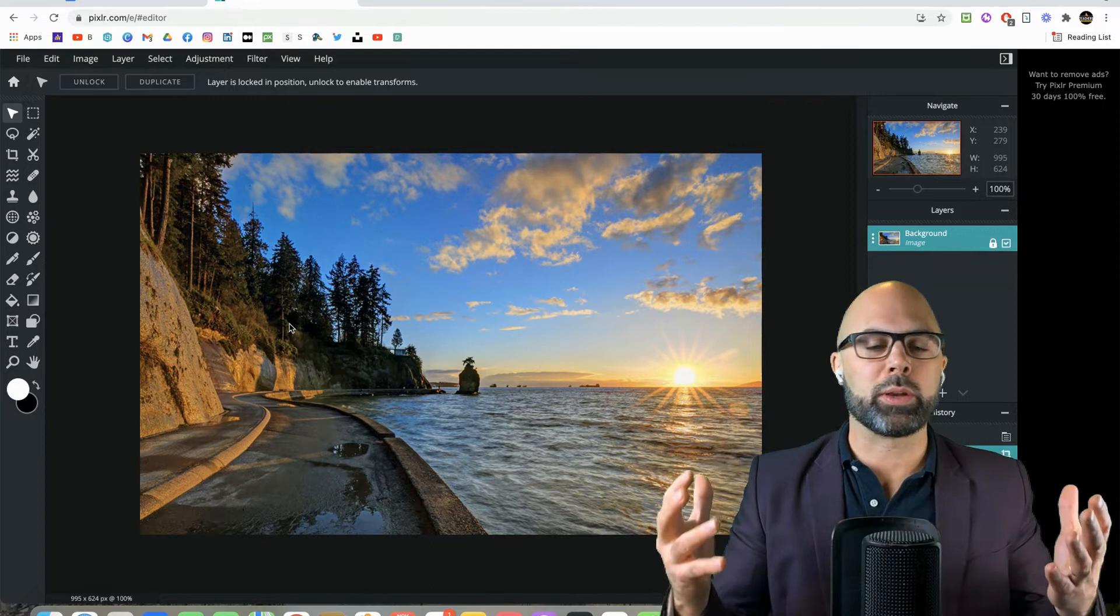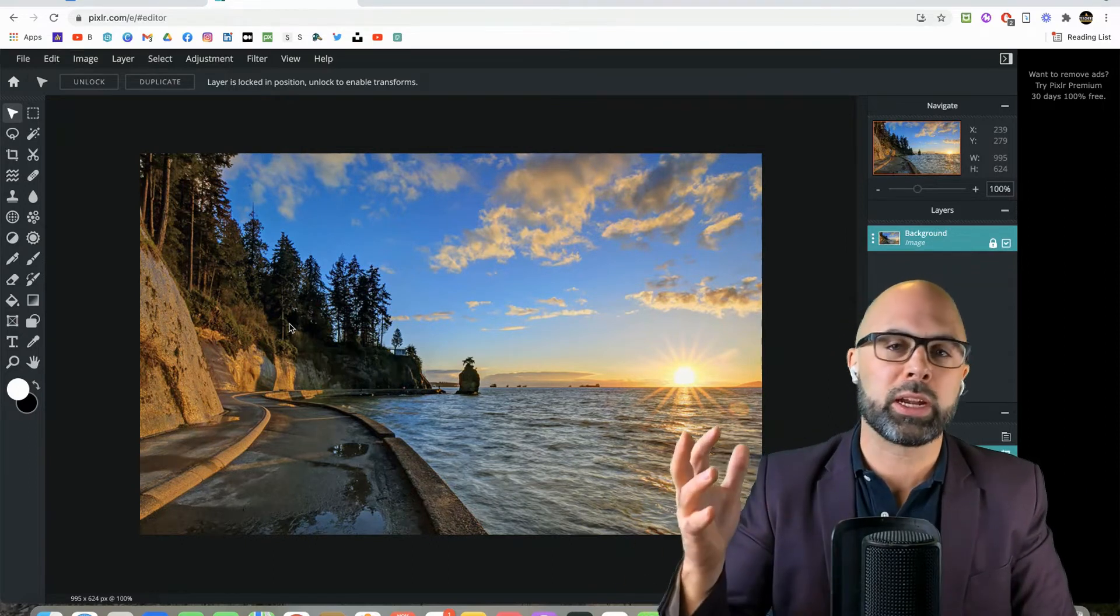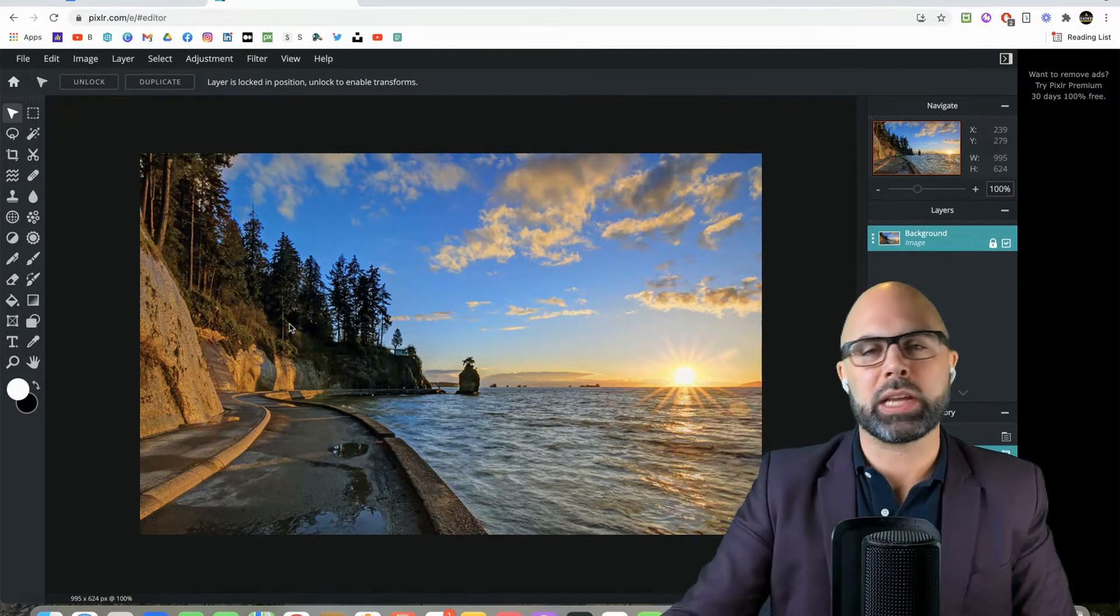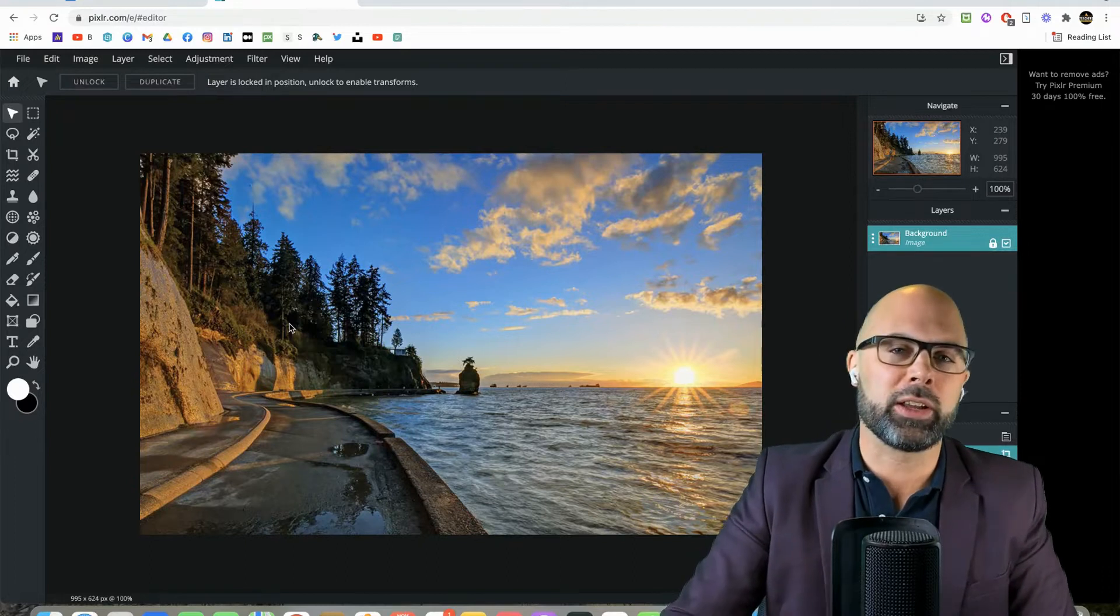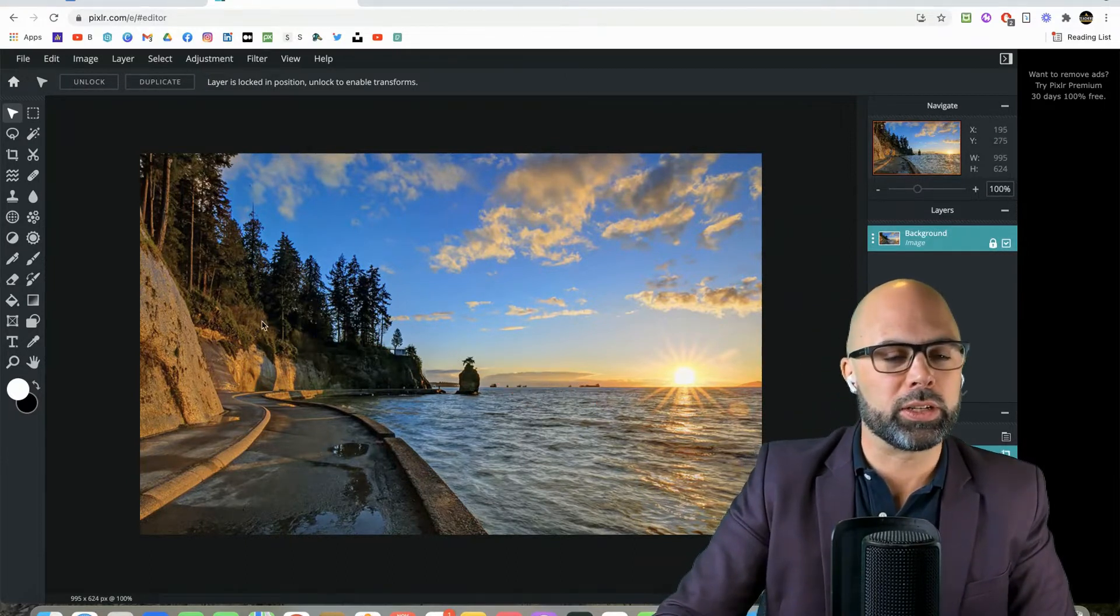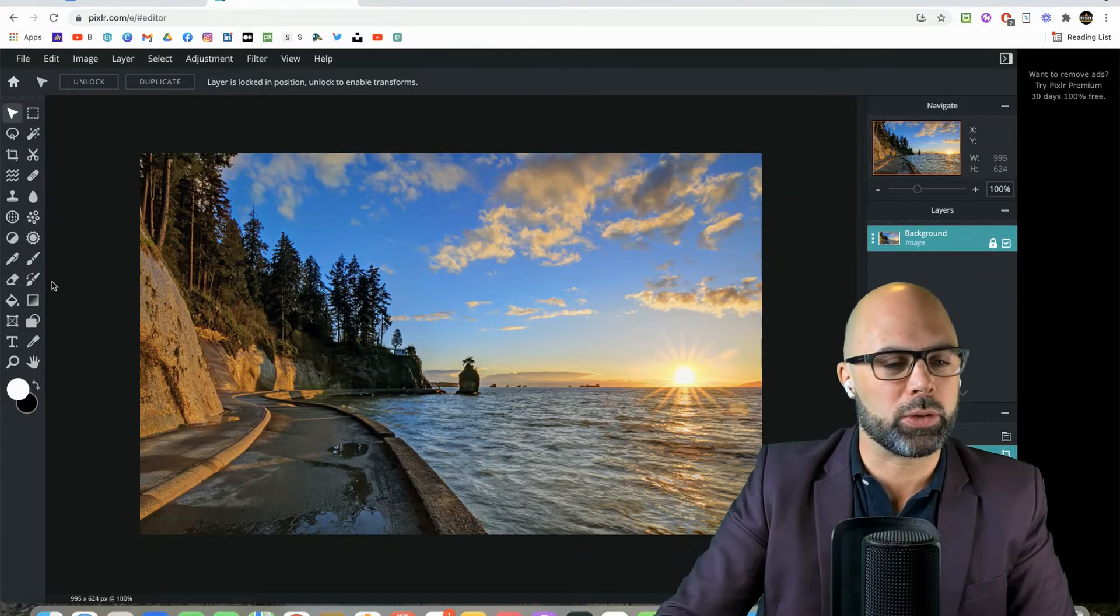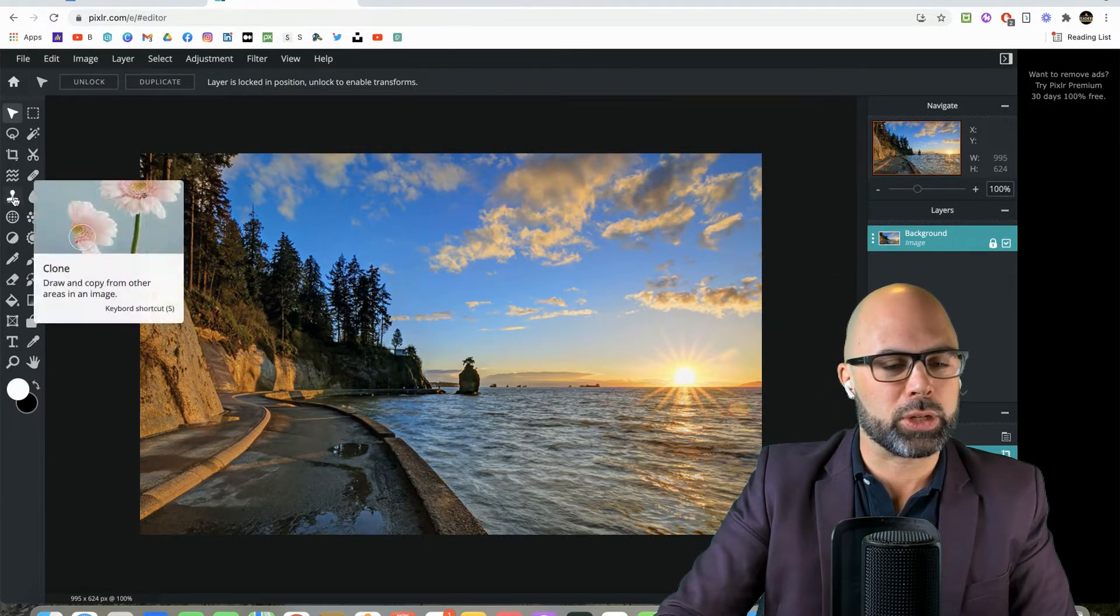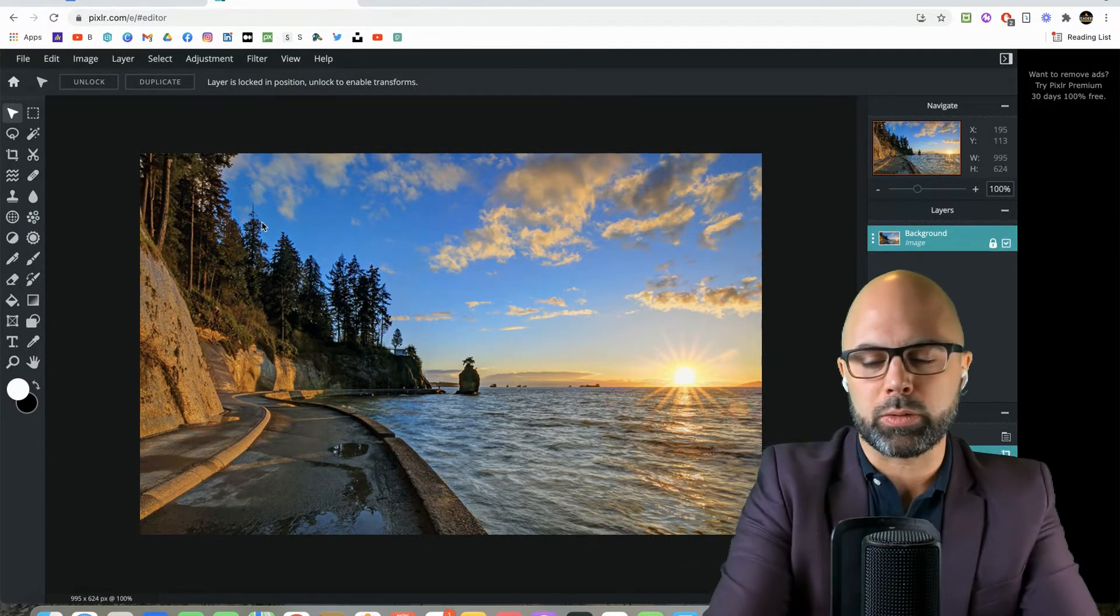Now, I said that we were going to make an object disappear, and the object that I want to make disappear is our beloved and very iconic Siwash Rock, which would really destroy a lot of Vancouverites to actually make this object disappear, but we will do so today.